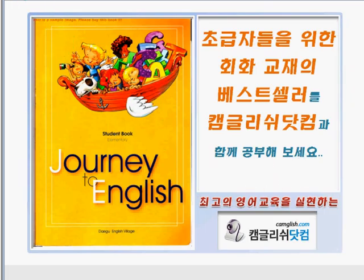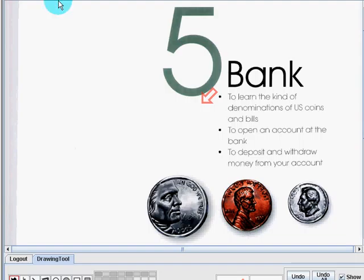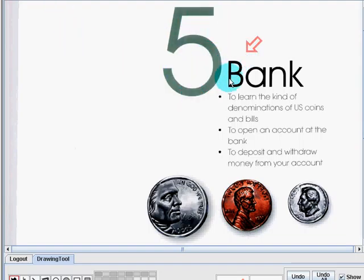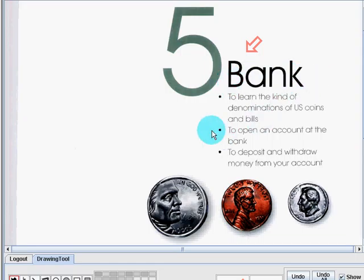In this video, we are going to begin with Unit 5. Unit 5 is entitled Bank. In Unit 5, we are going to learn these things.